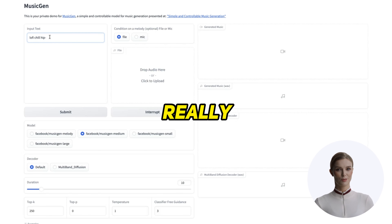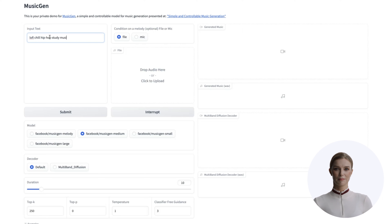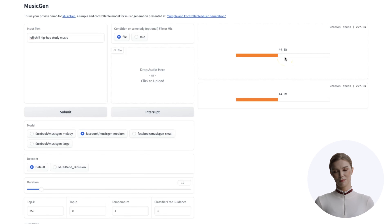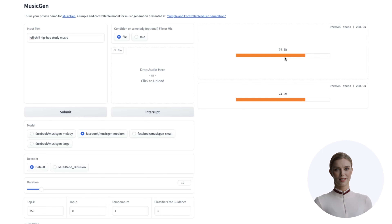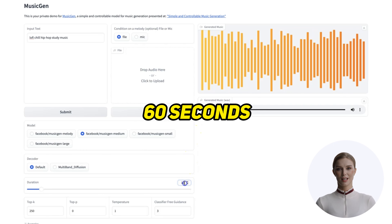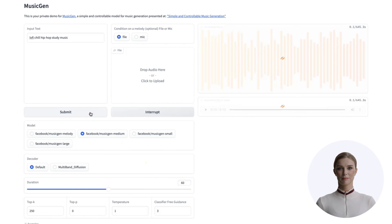After it finishes you will see those errors I mentioned in red — ignore those. Here is the URL that we are looking for. Click that and you will see a new tab open. This is our MusicGen web app. There are many options on this page but we only need to set the model to medium. Then we will type in our simple music prompt. We will keep it simple, but you can really get creative here.